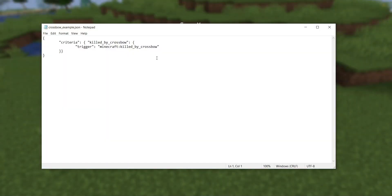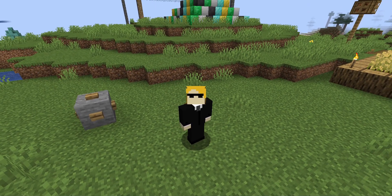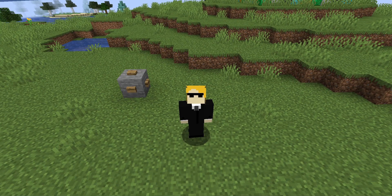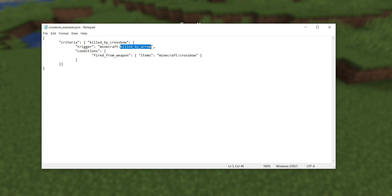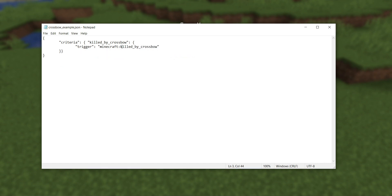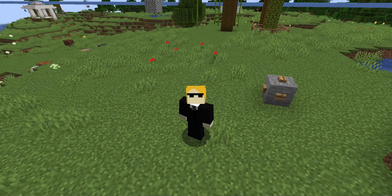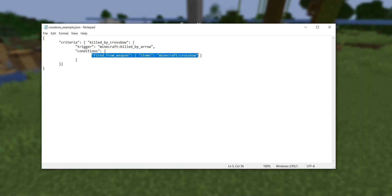The next change involves advancements, specifically the trigger called killed_by_crossbow. In the previous version, this trigger fired whenever you killed an entity with a crossbow. In this new version, they've expanded the trigger's functionality — it's now called killed_by_arrow, and it triggers any time you kill an entity with any arrow shot from a bow, crossbow, or similar weapon. If you previously wanted to only trigger the advancement when killing with a crossbow specifically, you now have to use the new condition called fired_from_weapon, and put an item predicate there that searches for a crossbow.